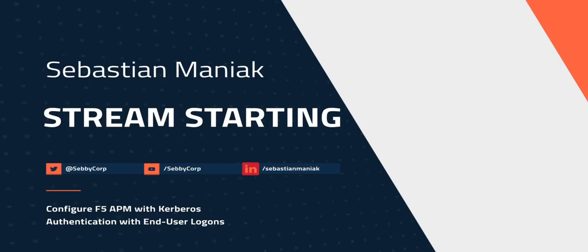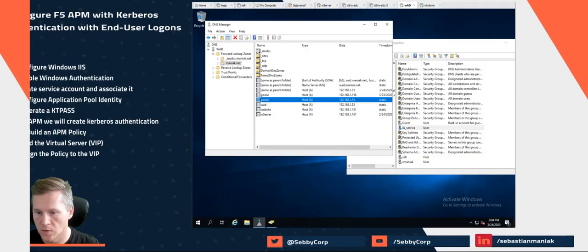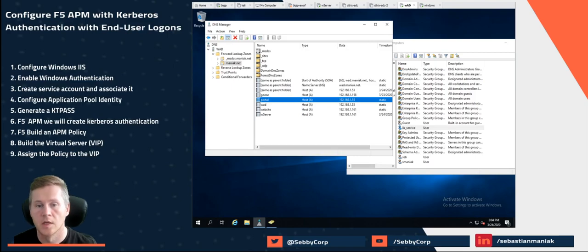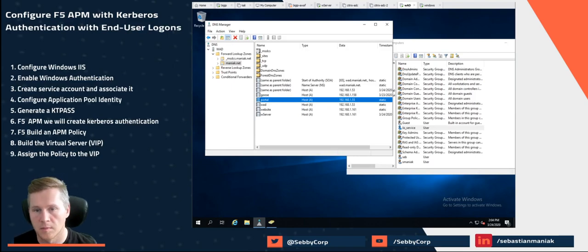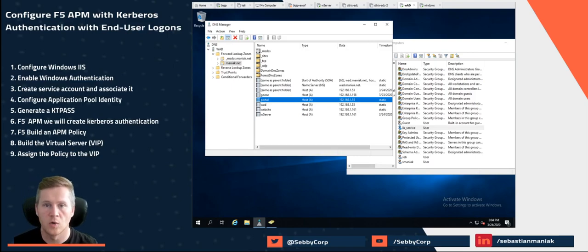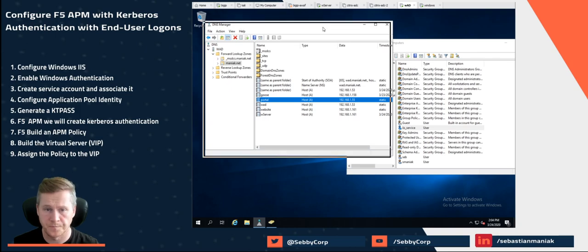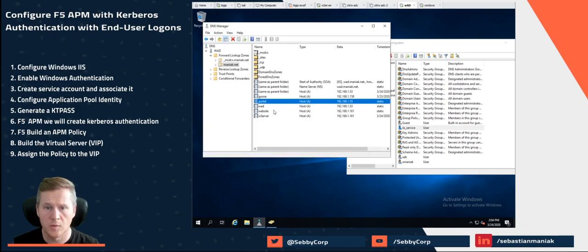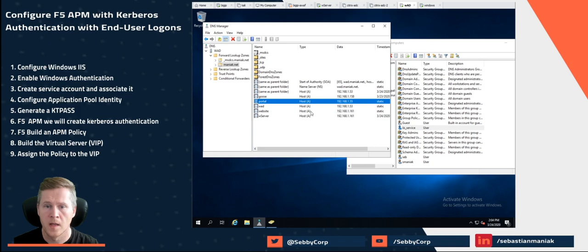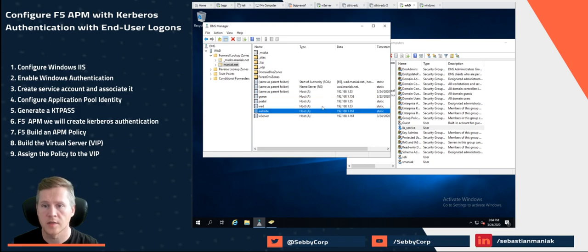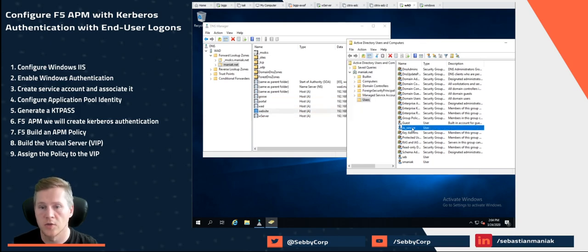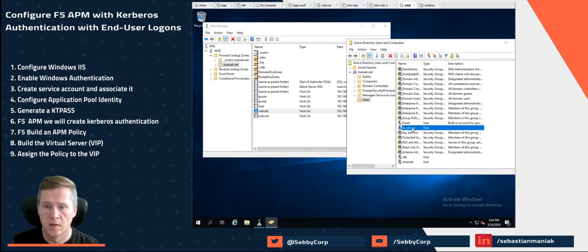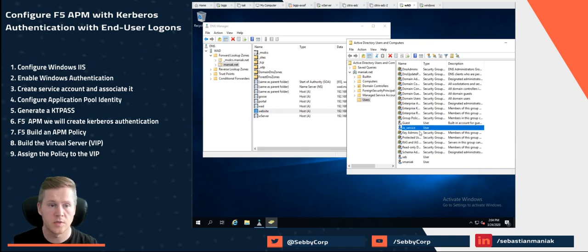Hey everybody, Sebastian here. I just wanted to give you guys a quick video on how to deploy Kerberos authentication using the F5 Big-IP APM module. We have Windows AD right here with DNS set up for our website and our IIS server. We created a user account or service account that we're going to use for authentication.